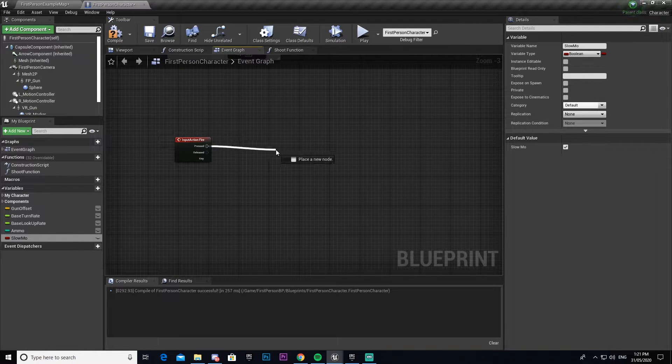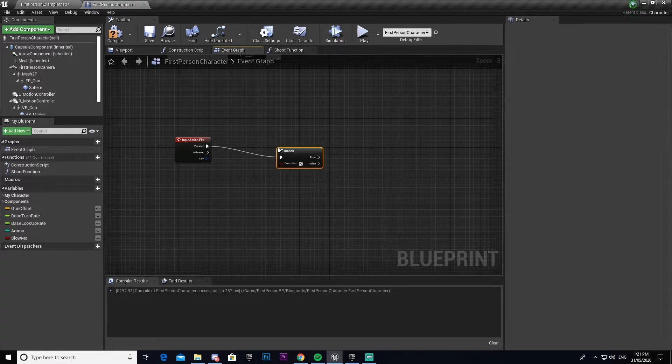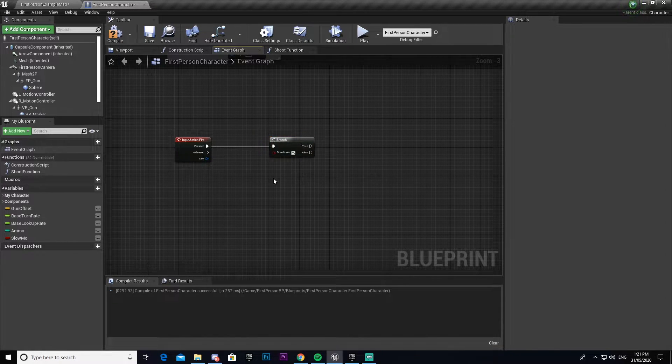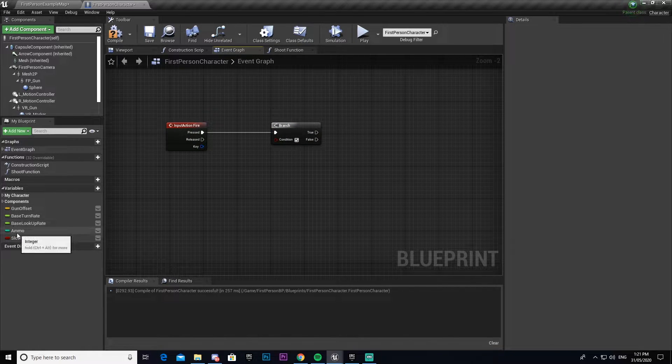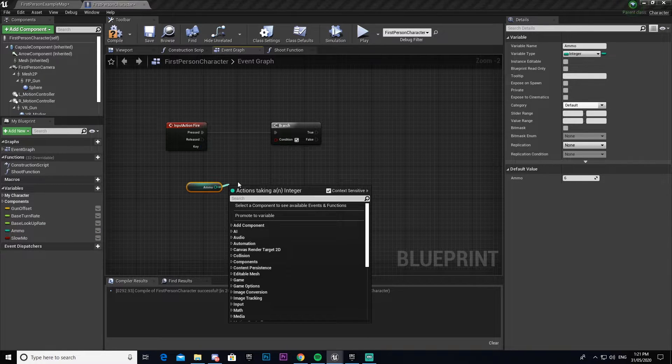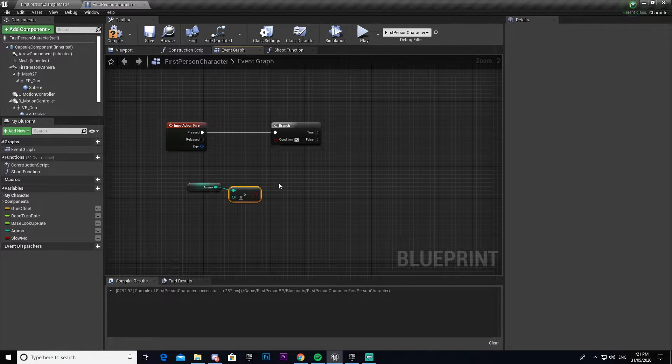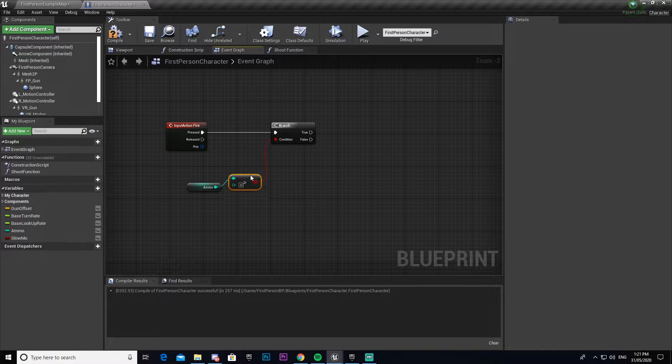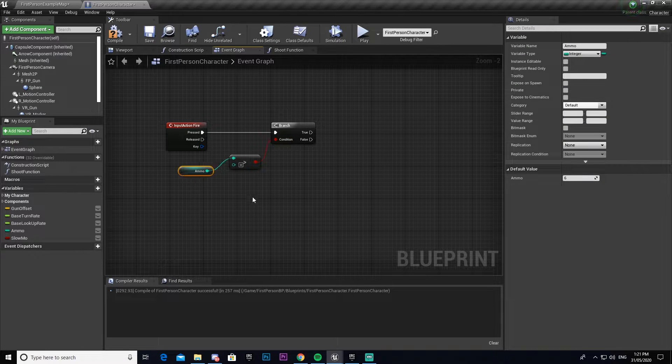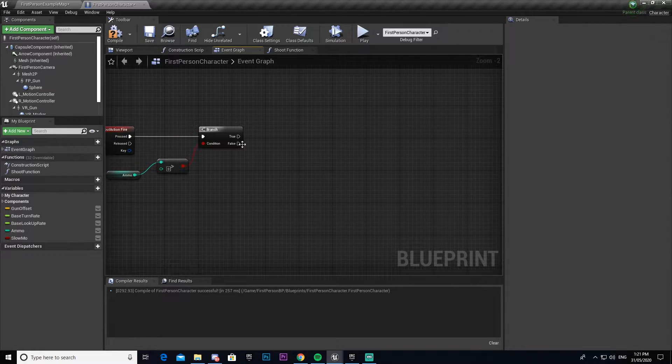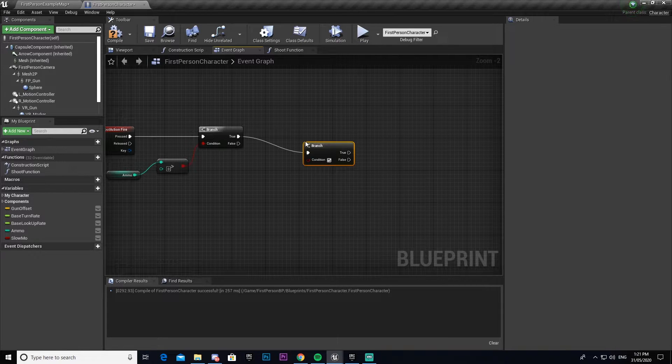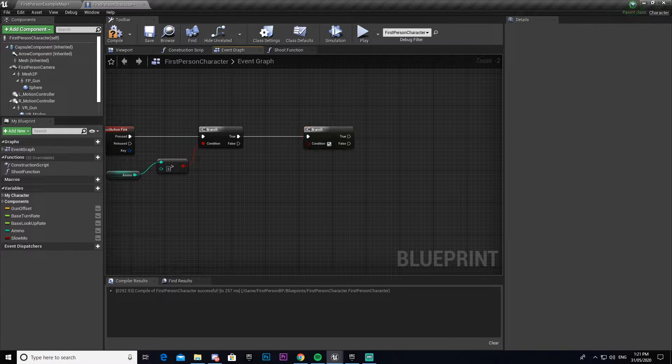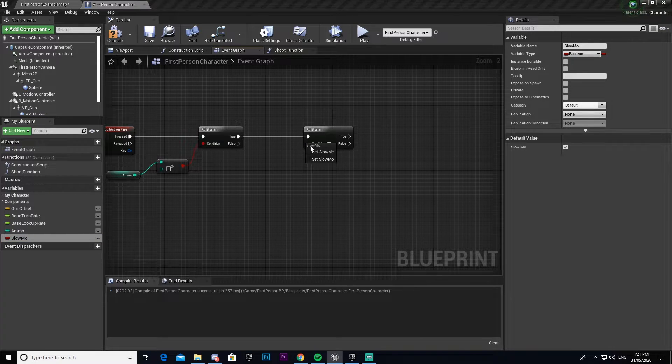We'll drag out from pressed and get a branch. In this one we will get our ammo, drag out and go greater than, and connect it leaving it as zero. Then we'll make another branch, drag out from it and add slow mo.